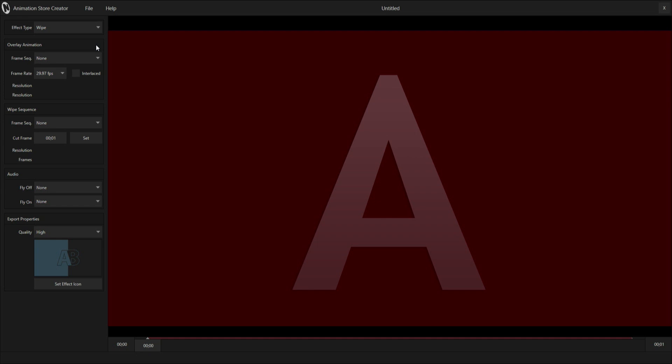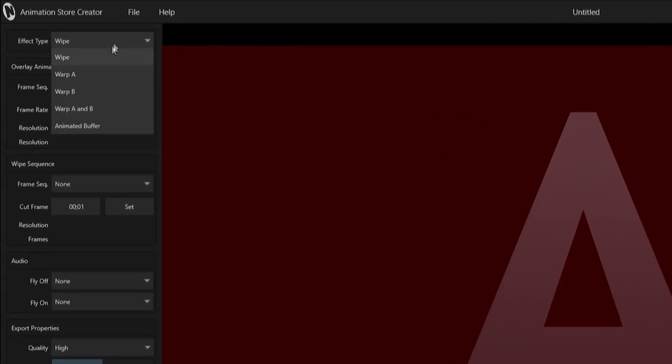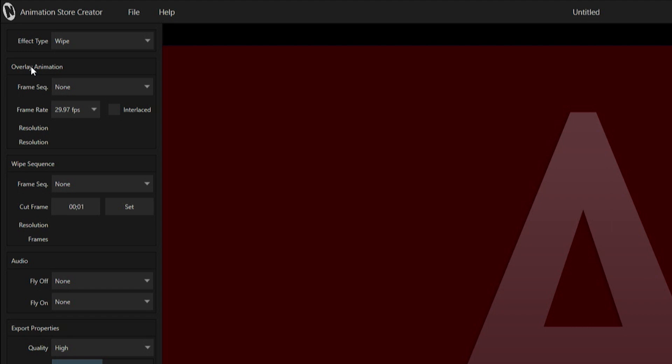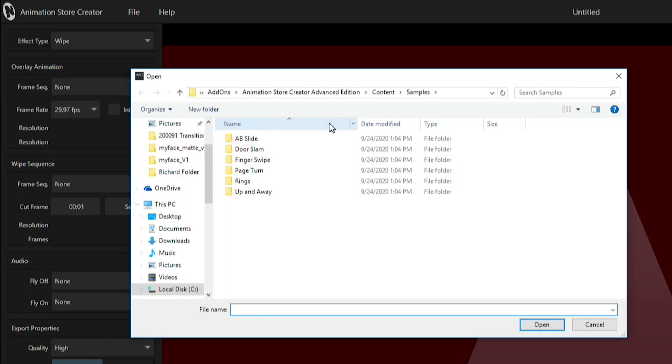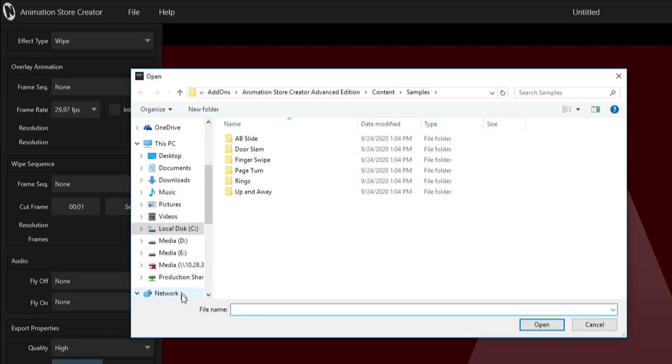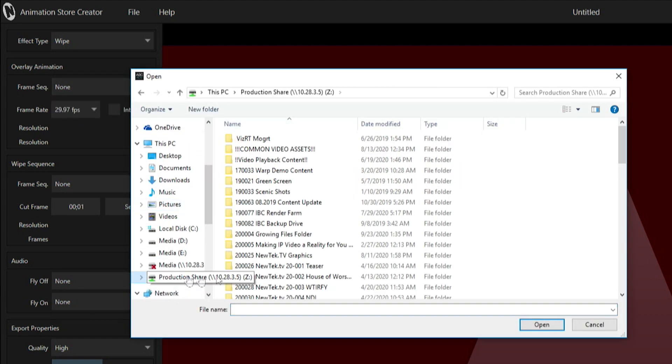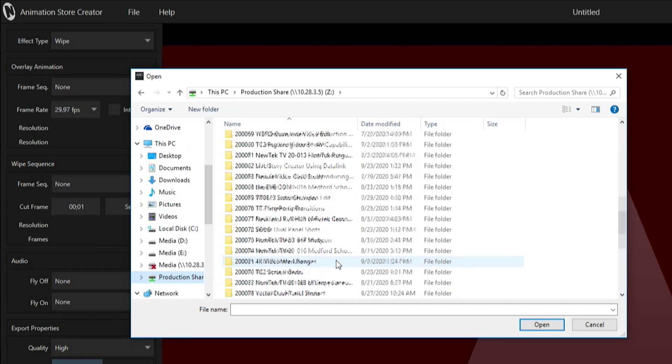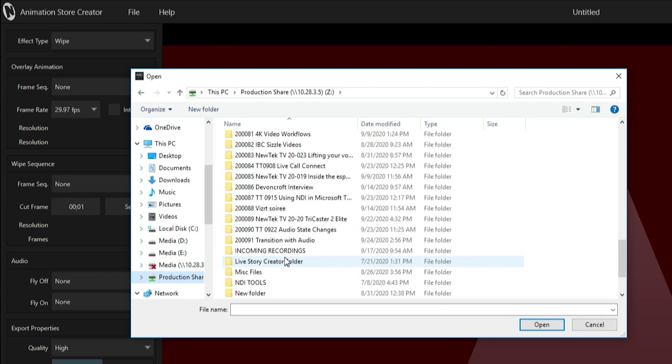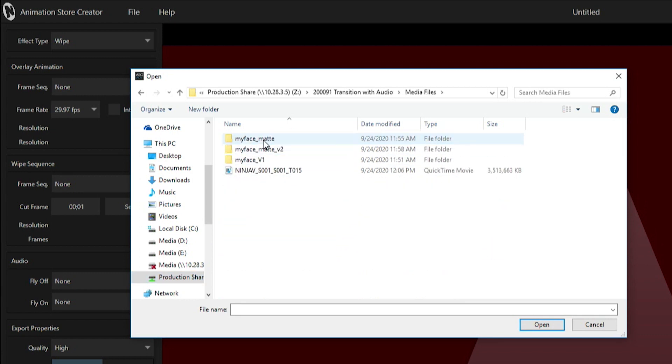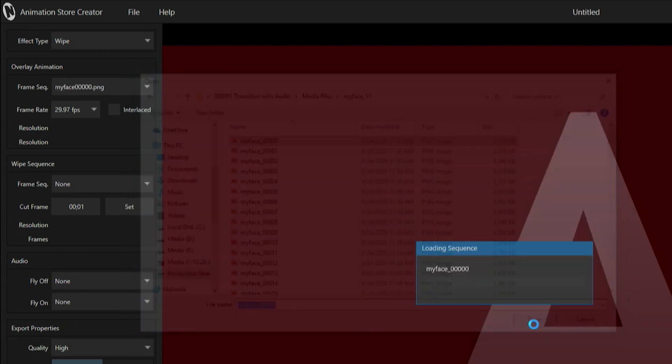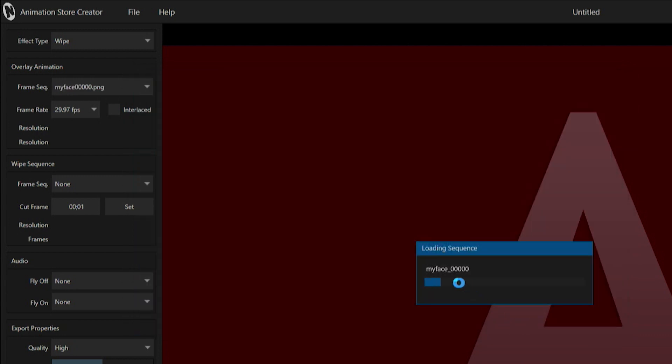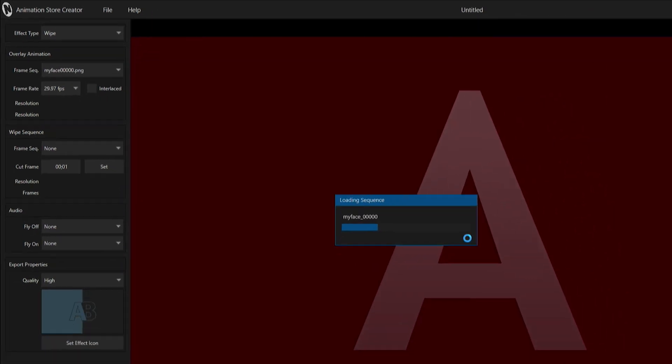I'm going to make a wipe that I've already created. Under my effects, we'll just keep that as a wipe. Then for my overlay animation, I'm going to grab a frame sequence by clicking on this dropdown, select a file, and navigate to my file path where I have this image sequence I created. All you have to do is select the very first image in the image sequence and that will stitch all of them together for you.